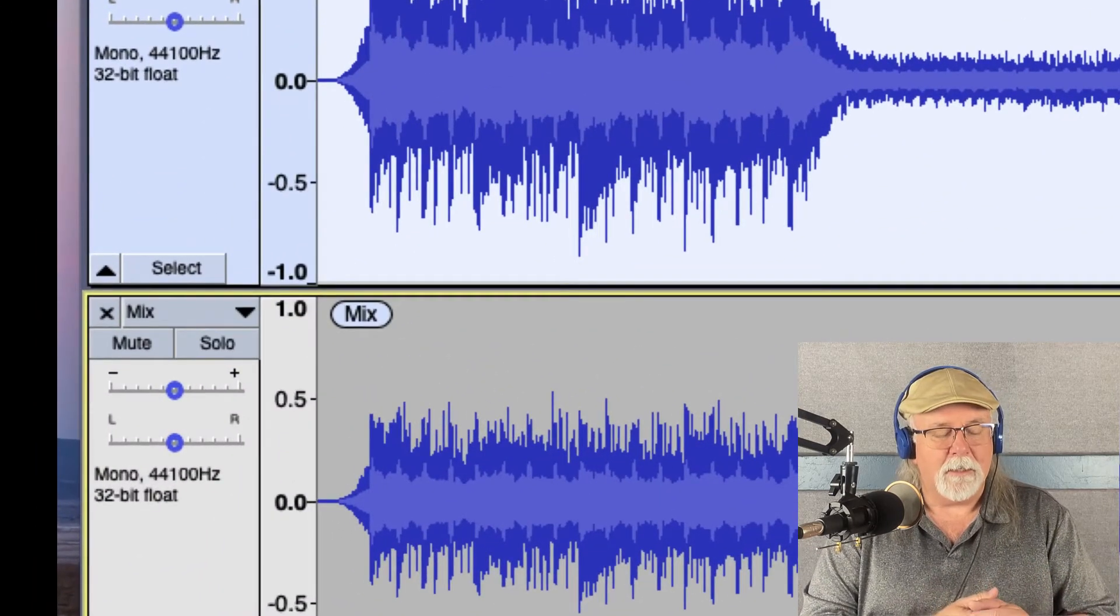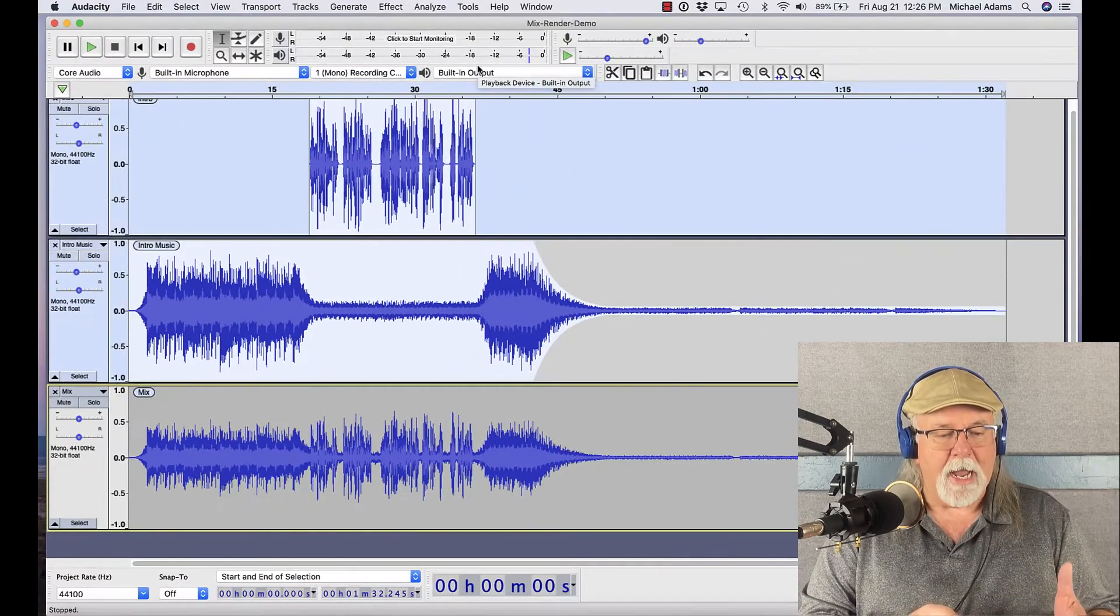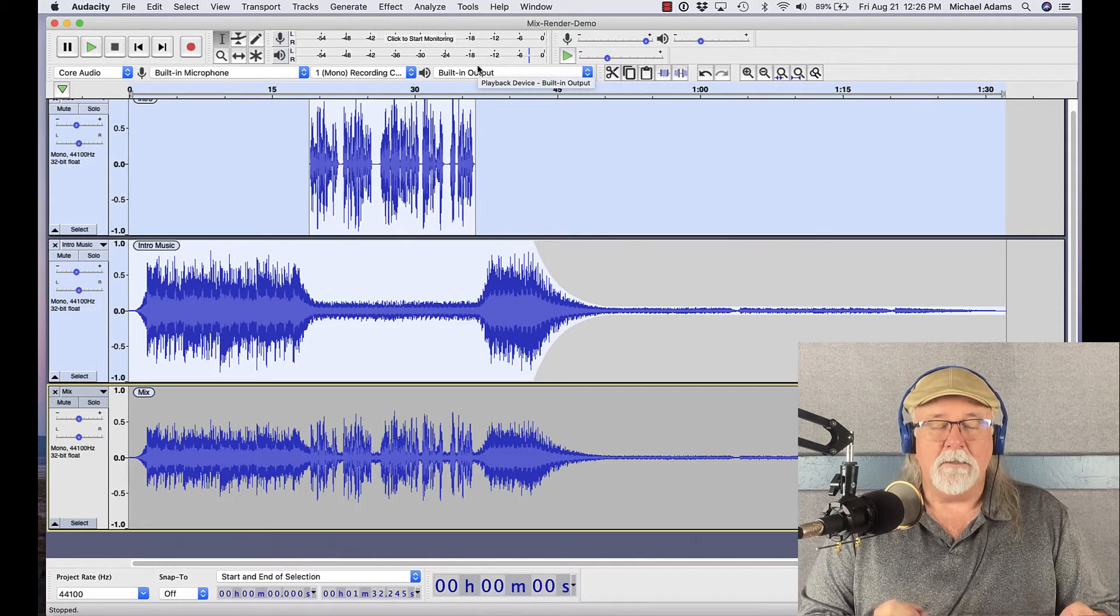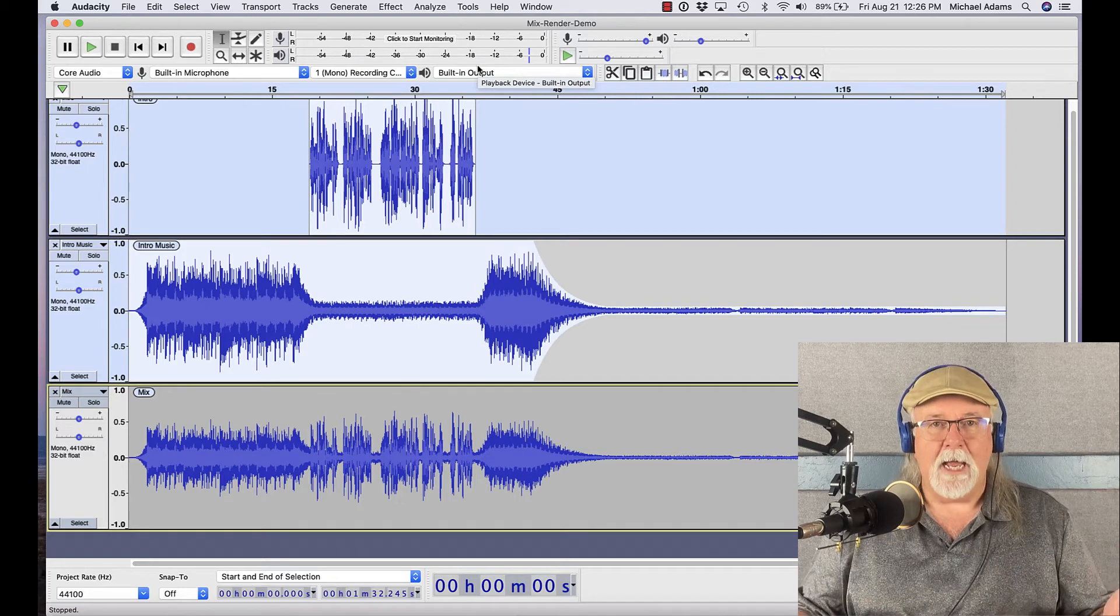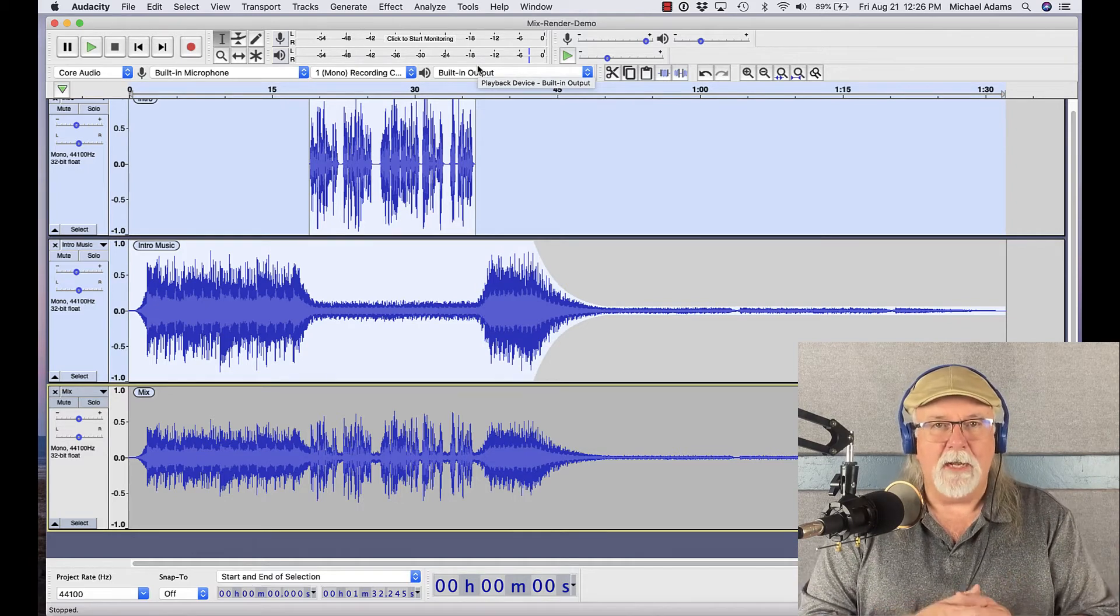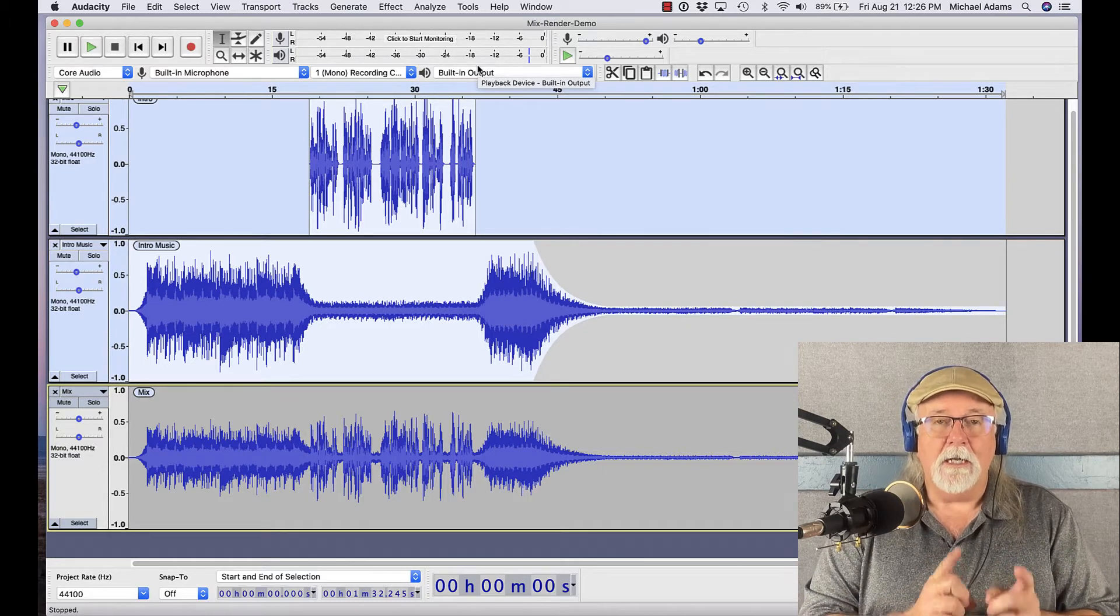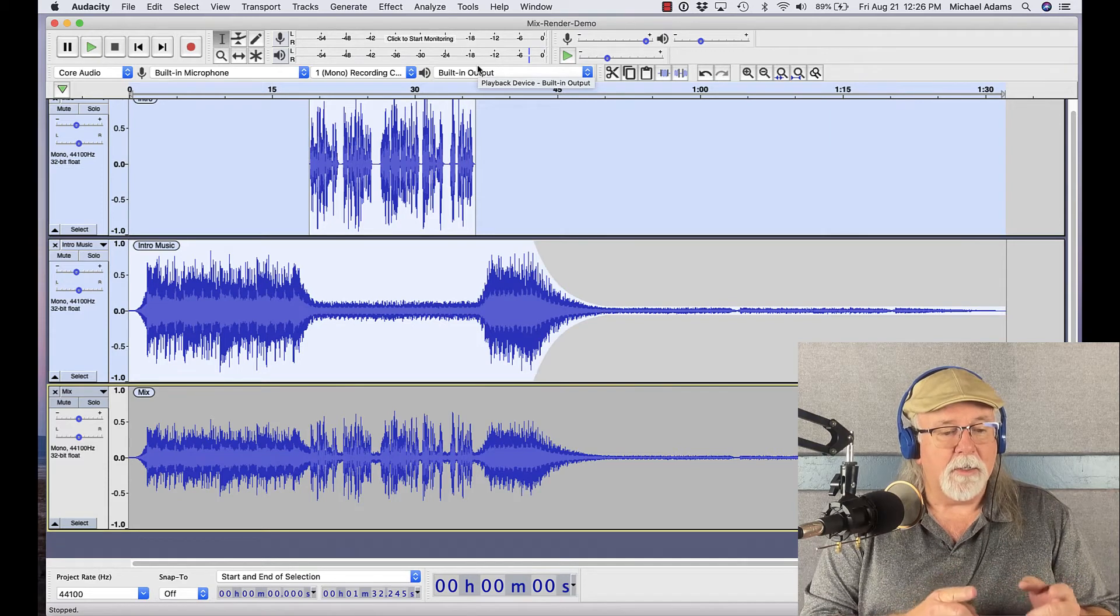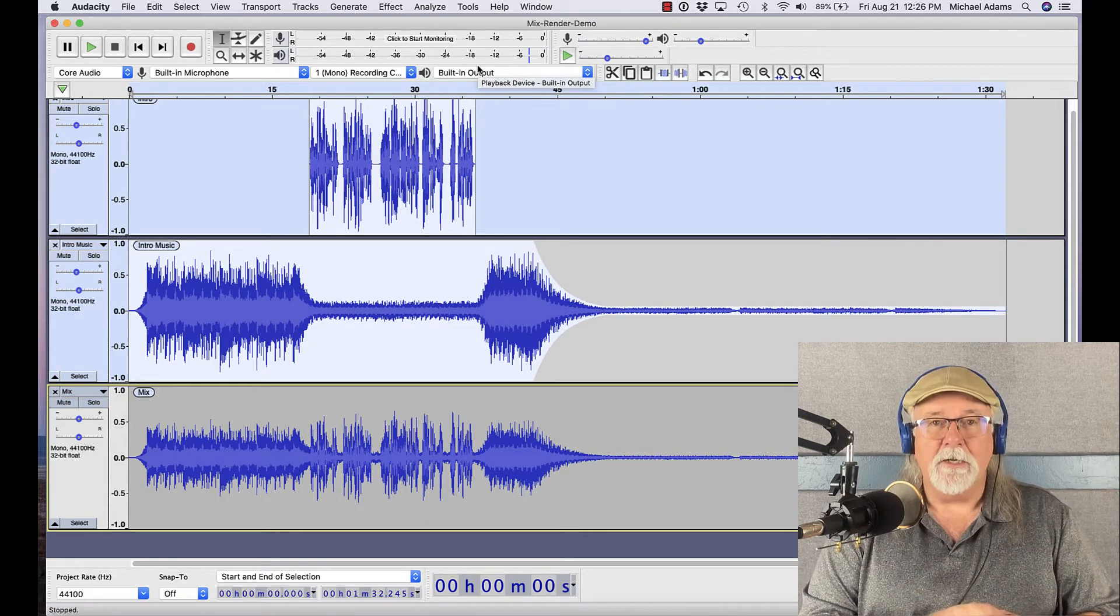You can see there in the label, it's called Mix. And so it took both of those tracks and mixed them down to one final audio. That's a good tool to use if you want to see a composite of your podcast from beginning to end and just check it for weird anomalies that may have happened. This is a good way to do it. But here's the caution.